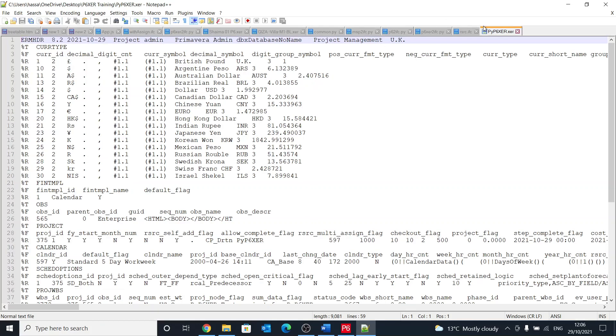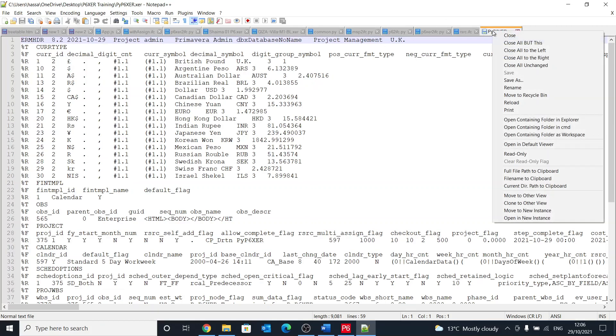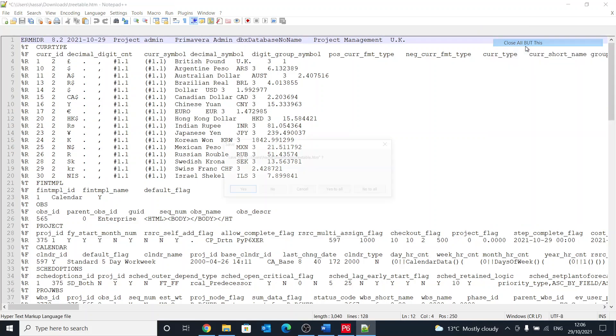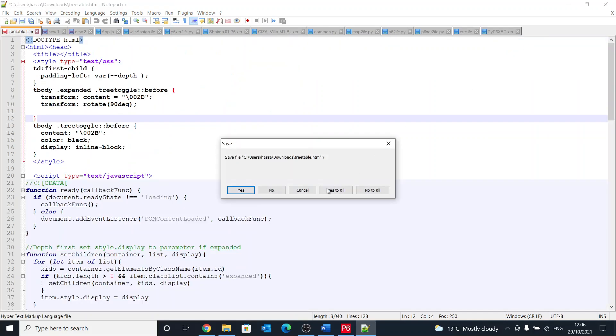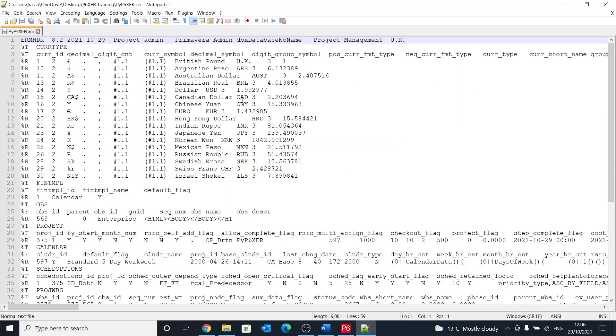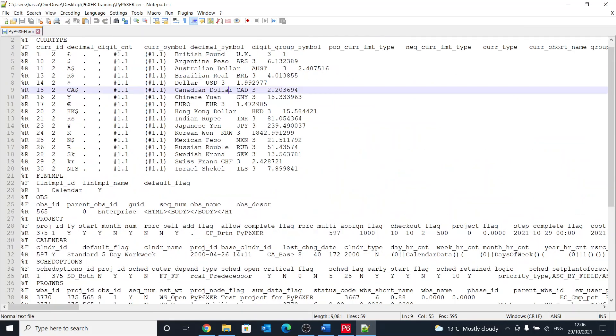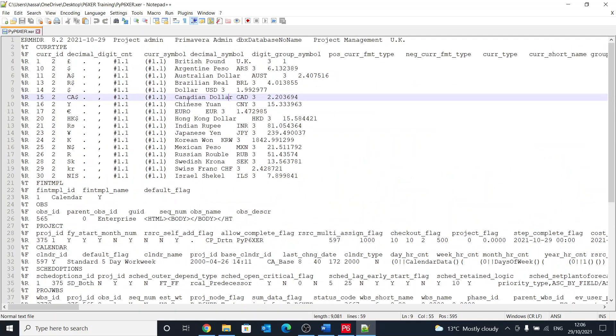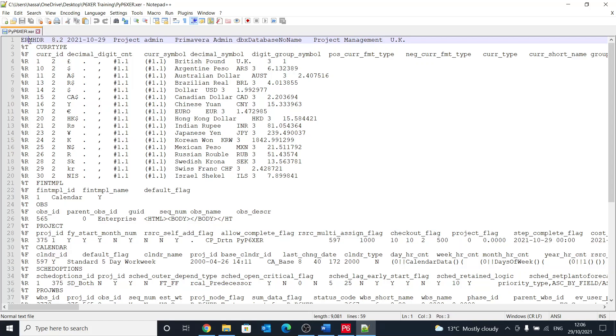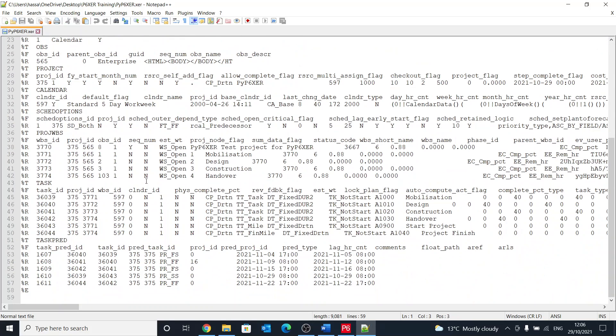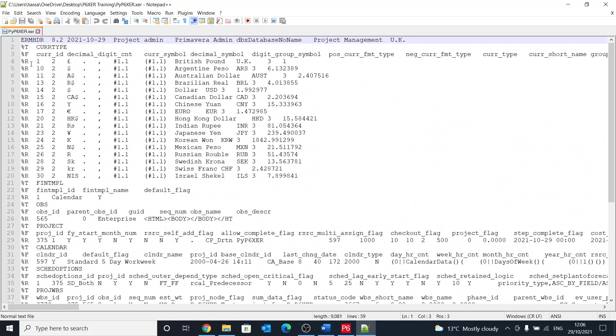I'm going to open it in a notepad. So this is the XER file, and if you remember in the last session I've exported that in version 8.2, and that's exactly what it says here.